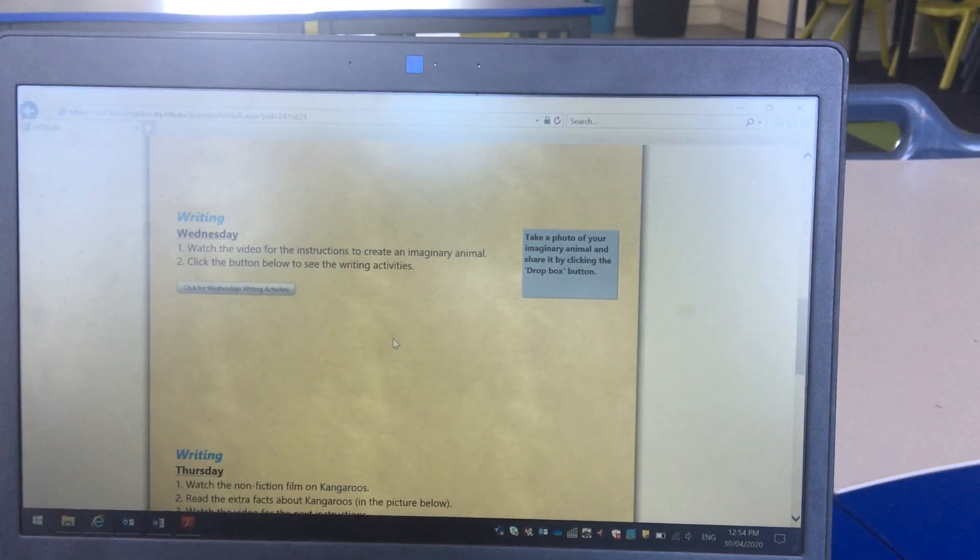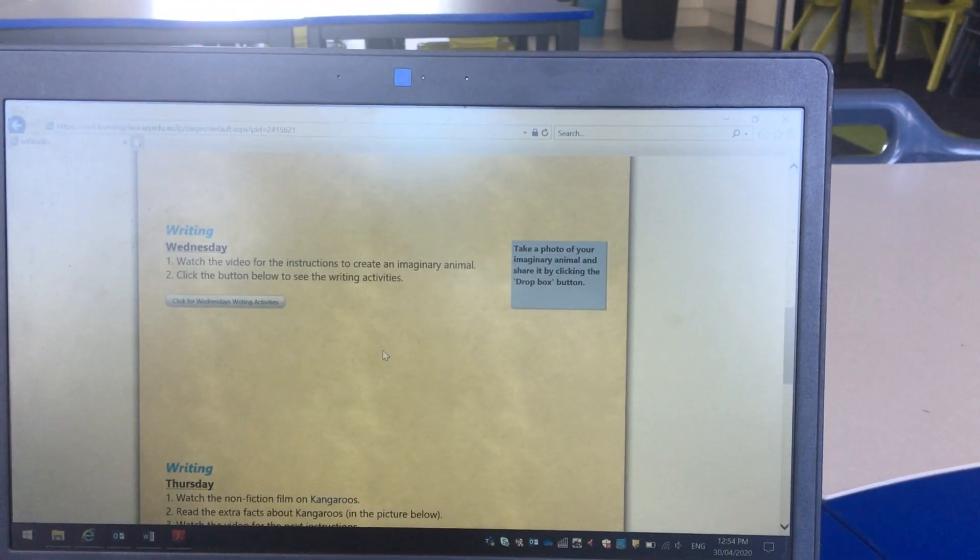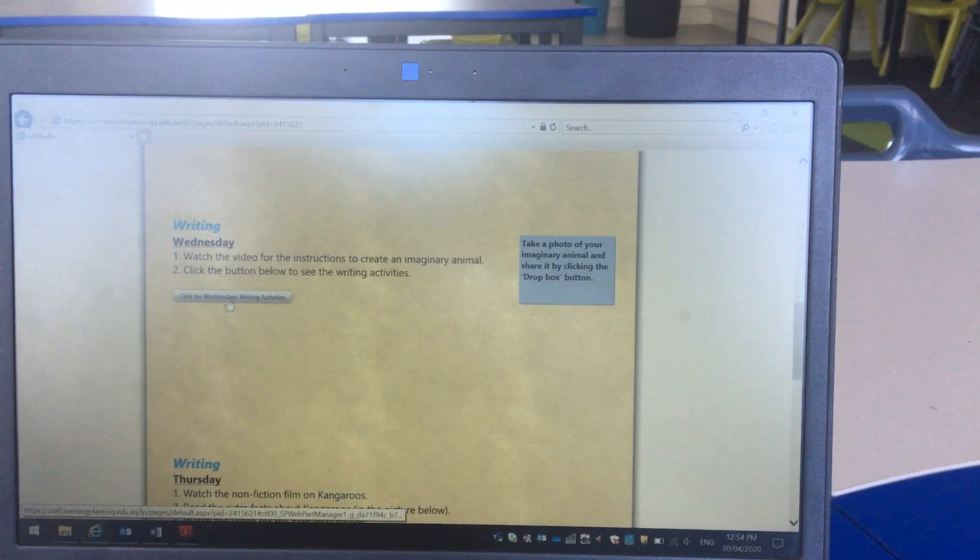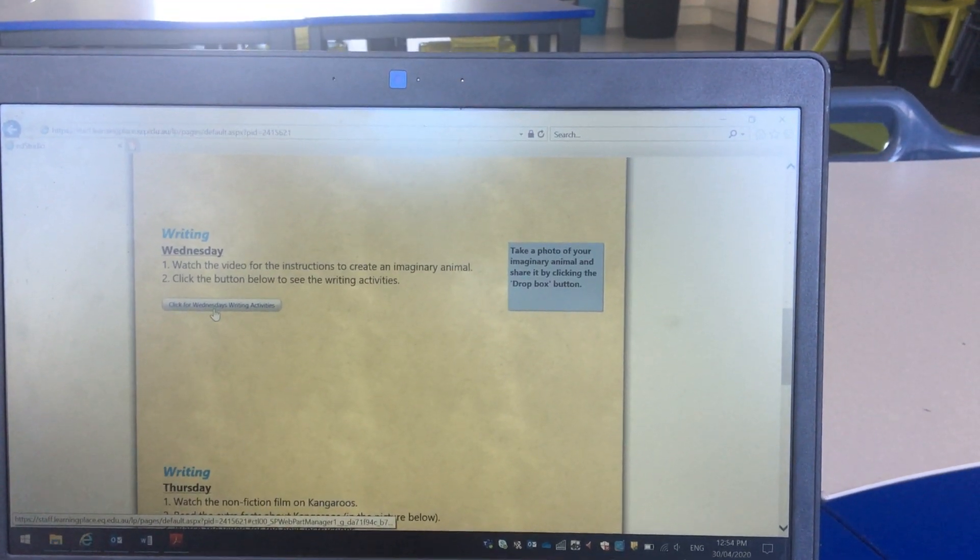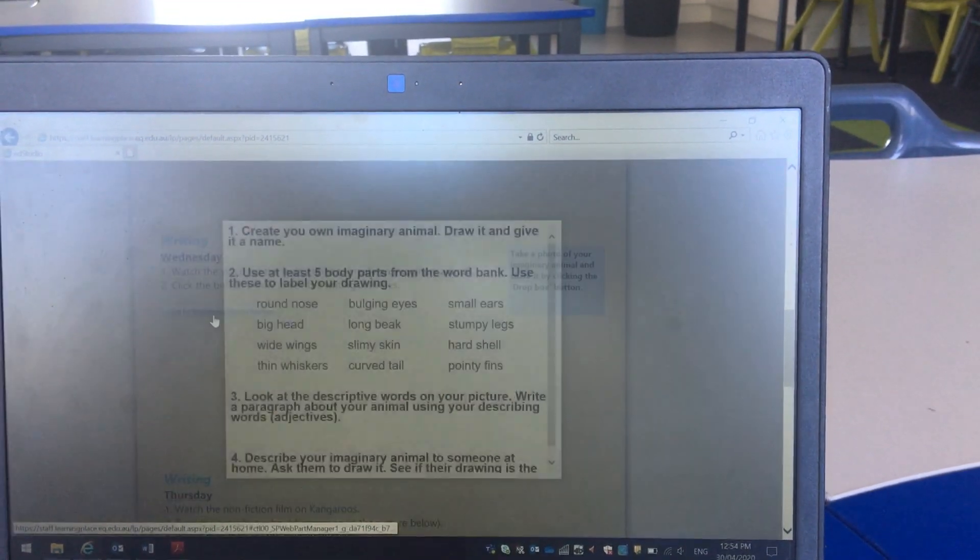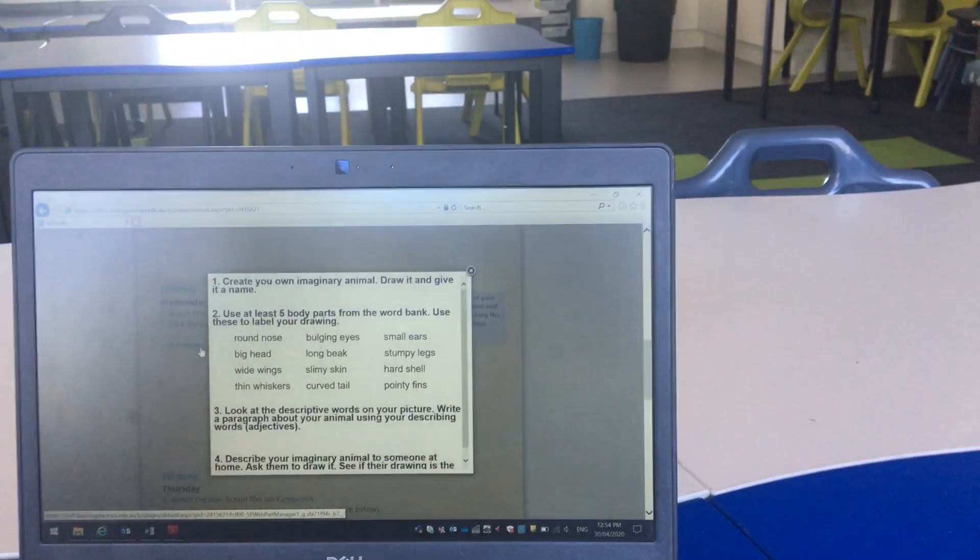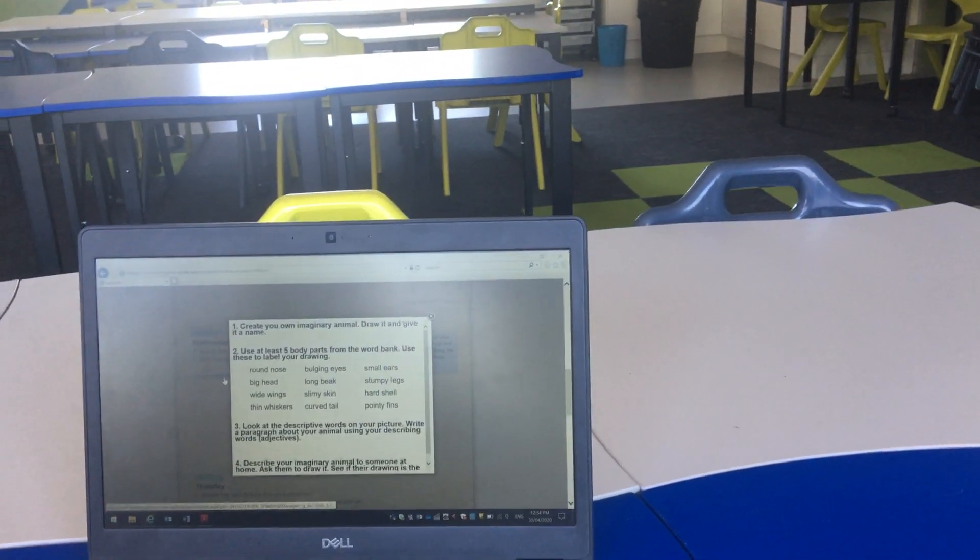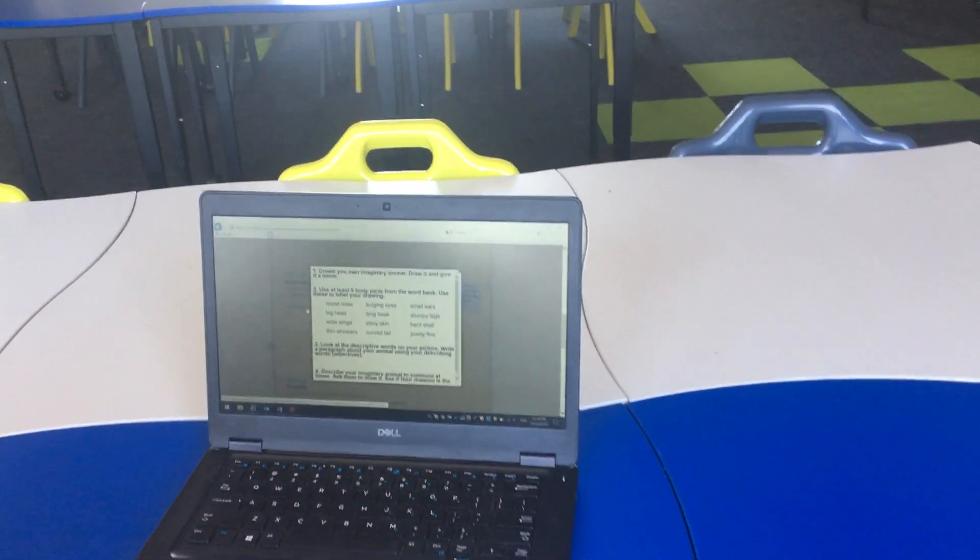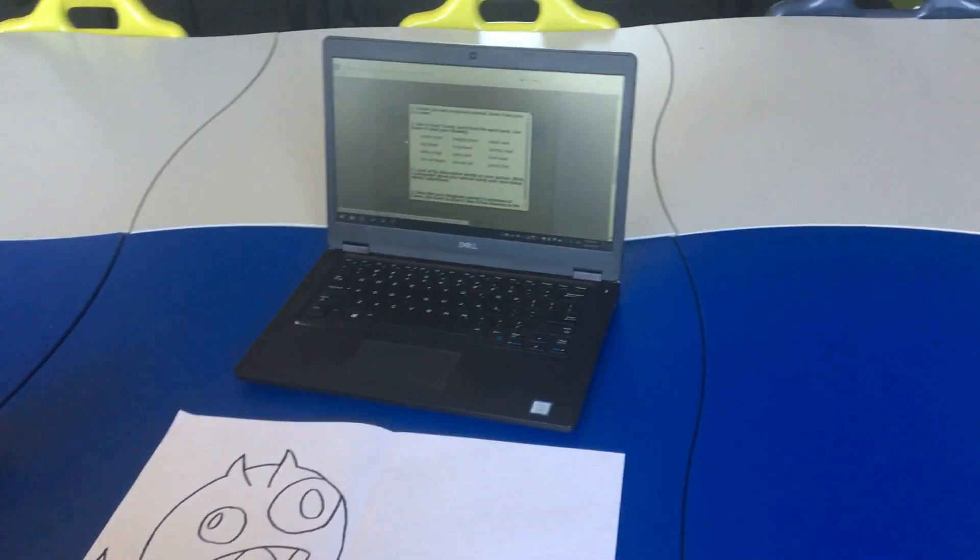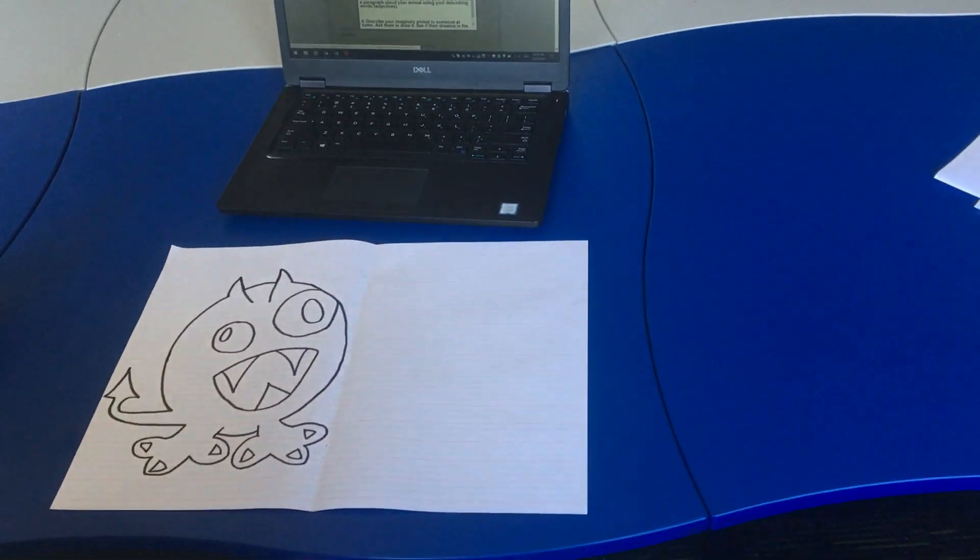Good morning little online learners. Today I am clicking on this button here that says click for Wednesday writing activities to see what I need to do today. So I can see that step number one, I need to create my own imaginary animal and I need to draw it and give it a name.